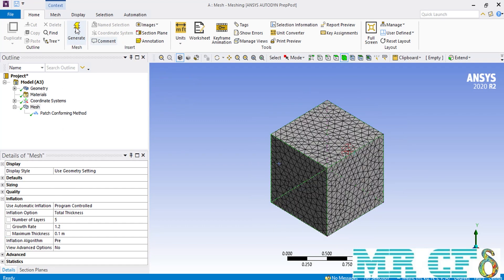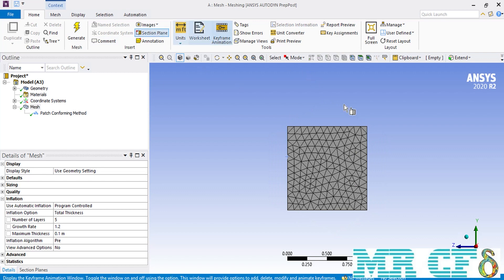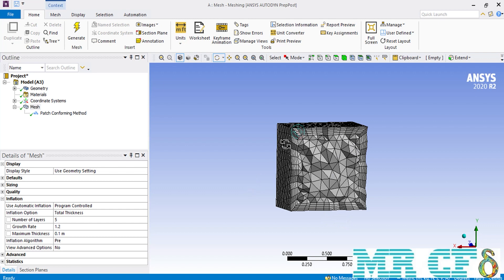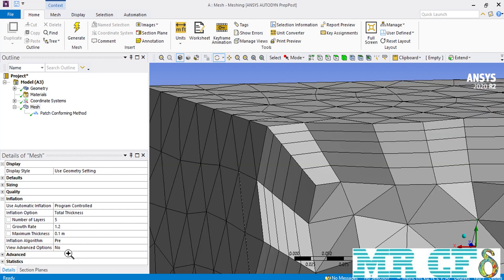After clicking on the generate button, you will see that there are no visible changes over the appearance of your geometry, which is due to the fact that inflation mesh is created inside your geometry. In order to see inside the geometry, you can use the section plane option. After selecting this command, you can draw a line over your geometry which will divide it into two sections. As you can see, the inflation mesh has been generated inside the geometry with five layers and a total thickness of 10 centimeters.